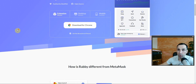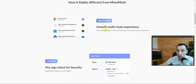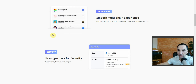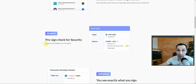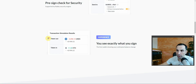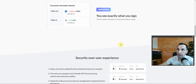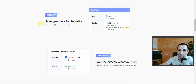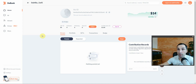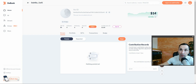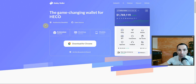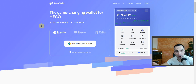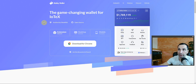Why use Rabby wallet? You'll see a smooth, multi-chain experience and the interface is very user-friendly. They have pre-sign checks for security, and you can see exactly what you're signing. Interestingly, the team behind Rabby comes from a banking background — the same team built the bank app and then came with Rabby wallet.